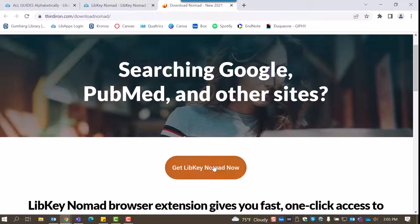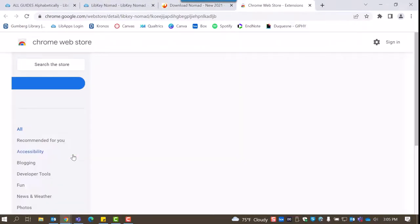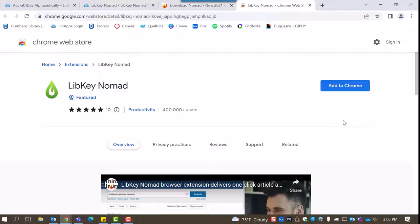Click the orange Get LibKey Nomad Now button and select your internet browser. You will then be prompted to follow the steps of installing a browser extension depending on your selection. For example, in Google Chrome, you'll be taken to the Chrome store where you can select Add to Chrome.